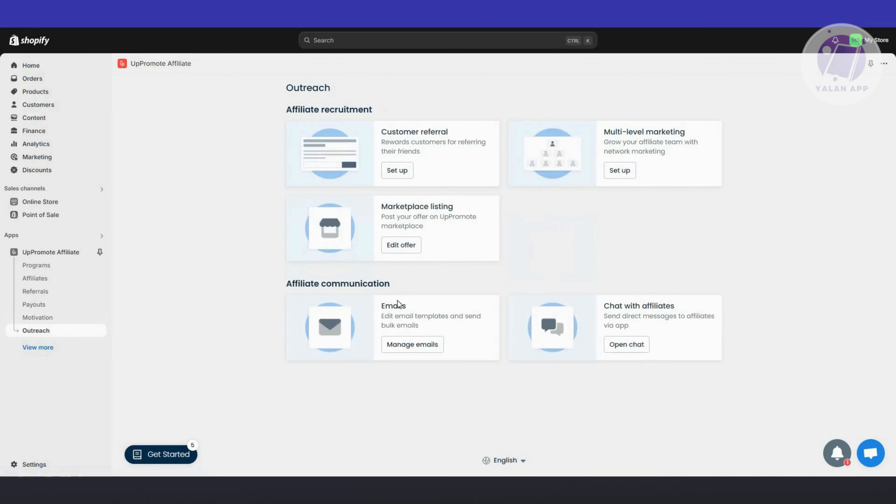We also have outreach, which is for recruiting affiliates like customer referral, marketplace listing, multi-level marketing, and emails to chat with affiliates.